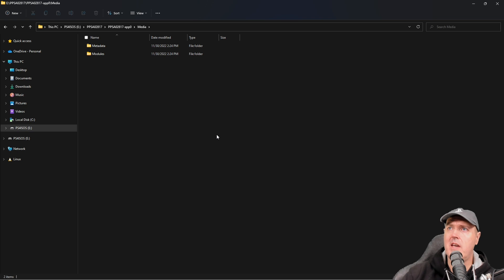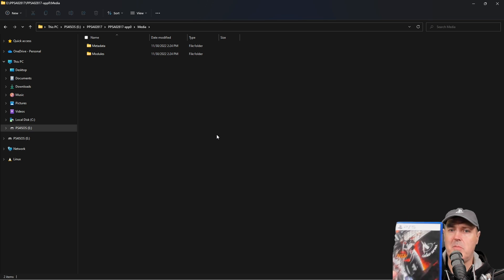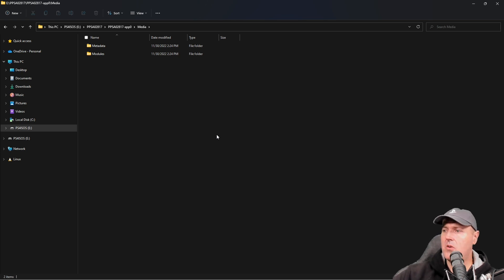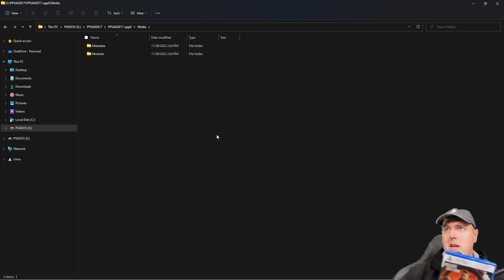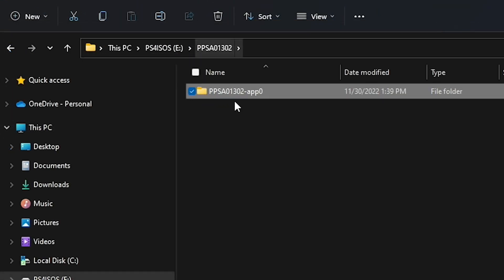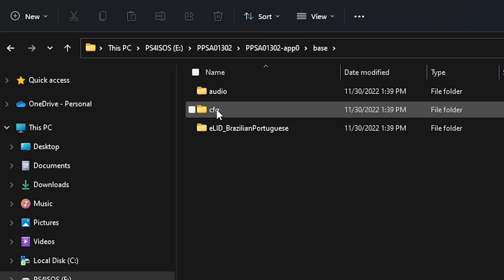Now with the game Death Loop, let me navigate into that folder. Inside of Death Loop here we do have a base and there's an audio folder, there is a configuration file.